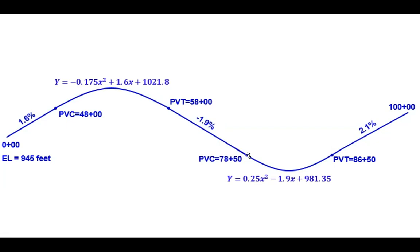This is followed by the sag curve at the PVC of 78 plus 50, defined by the given parabolic equation, which ends at a PVT of station 86 plus 50 with an exit grade of 2.1% that takes us to the end of the alignment at station 100.